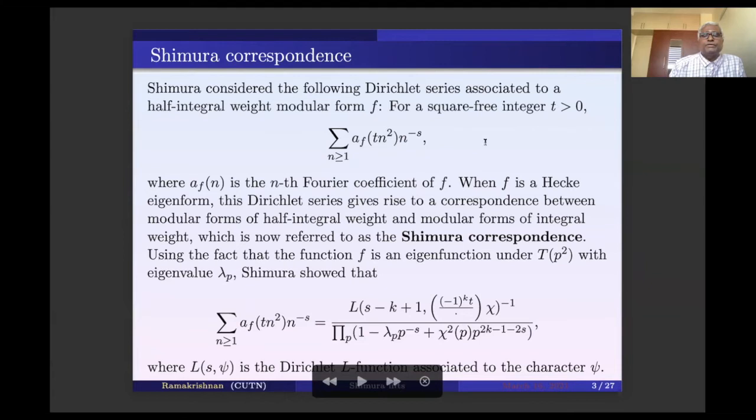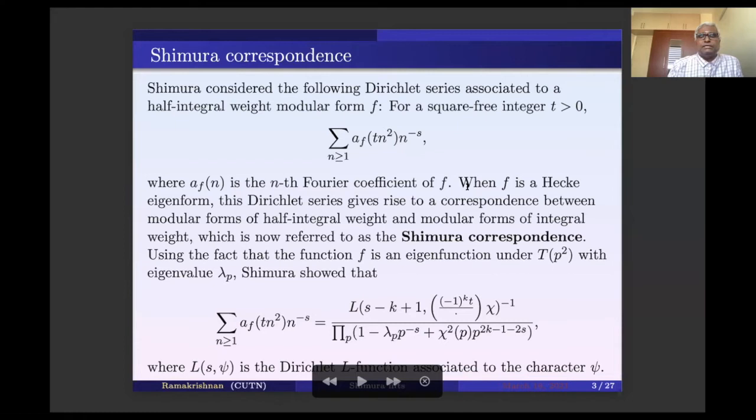Shimura considered the following Dirichlet series associated to a half-integral weight modular form. For a square-free positive integer t, consider the sum of a_f(t*n^2) * n^(-s), where instead of the nth coefficient you take the t*n^2 coefficient and form the Dirichlet series. Here a_f(n) is the nth Fourier coefficient of f. This Dirichlet series gives rise to a correspondence between modular forms of half-integral weight and modular forms of integral weight, which is called the Shimura correspondence.